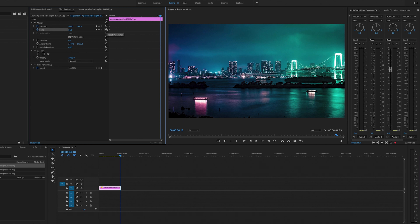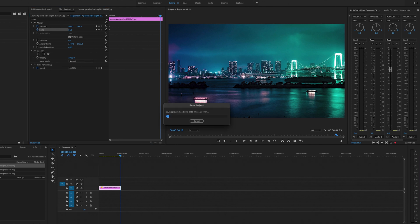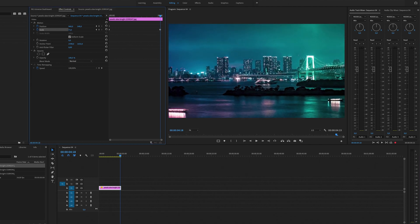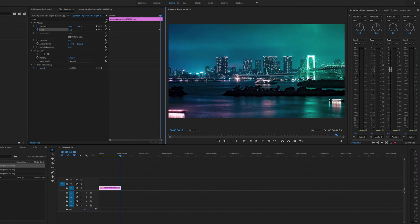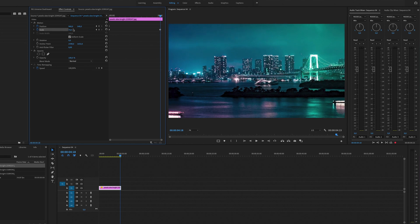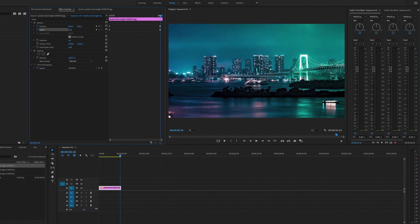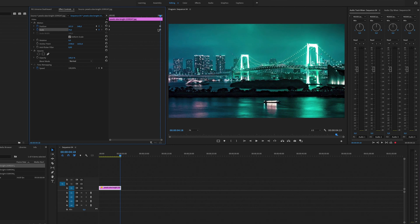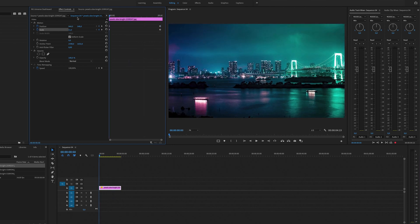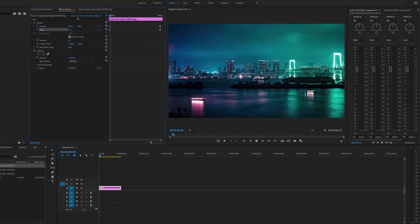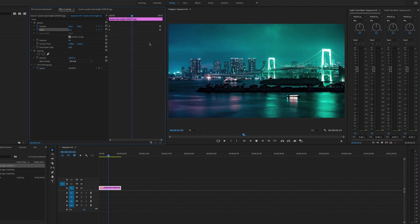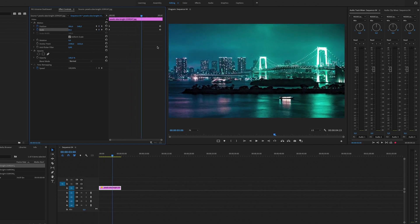So let's say I want to zoom in on this bridge. Then we can just zoom in a little bit right here and we can also select the Position, and if we play this back right now you will have a simple Ken Burns effect.